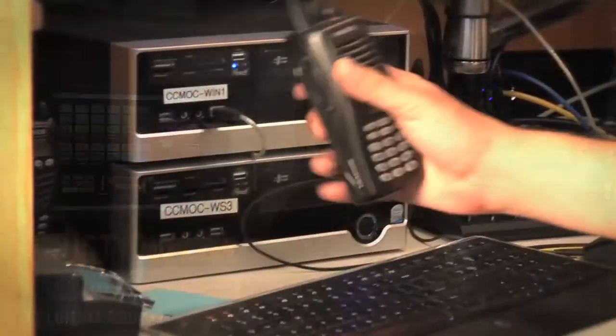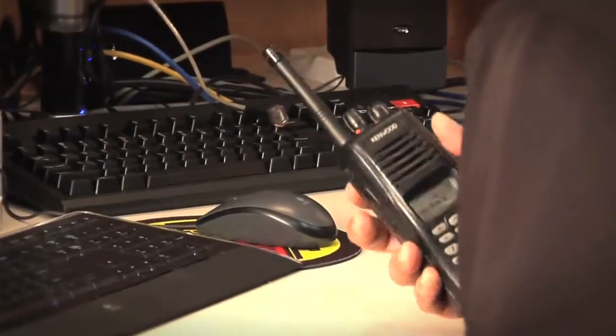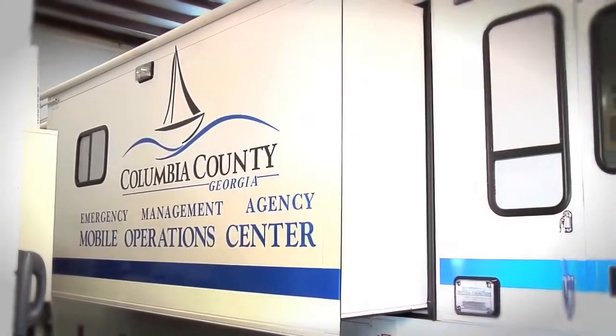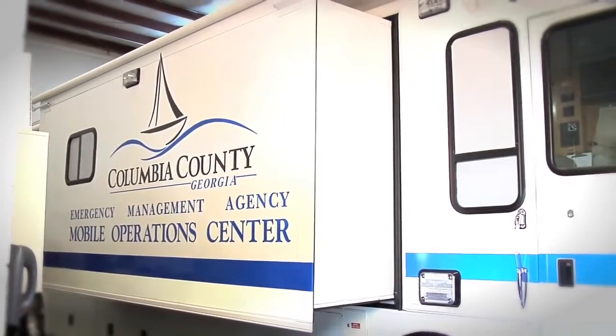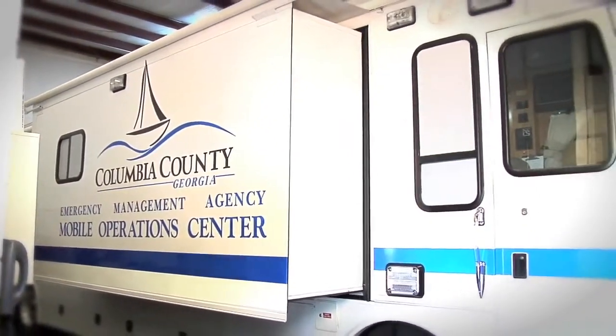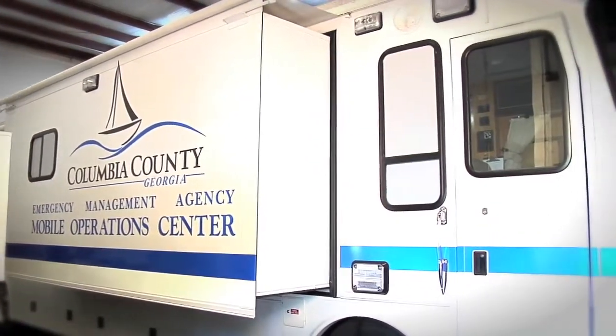My name is Rusty Welsh. I'm the Deputy Director for the Emergency Management Agency here in Columbia County. Part of my responsibilities are radio communications within some of the departments as well as the Mobile Operations Center.